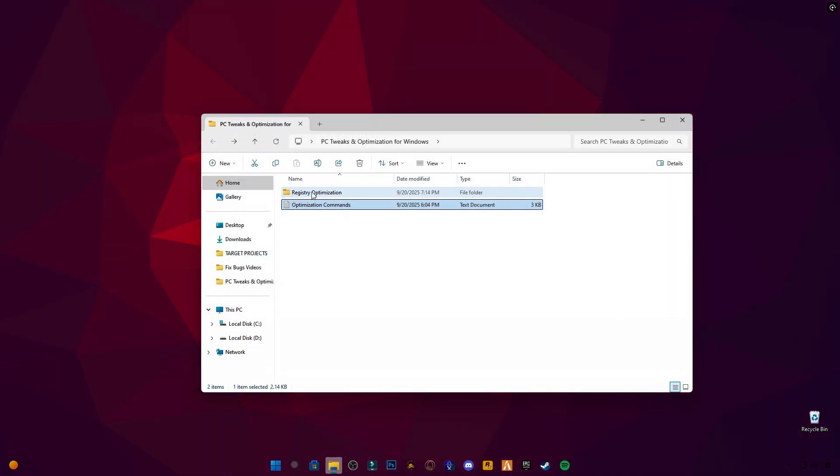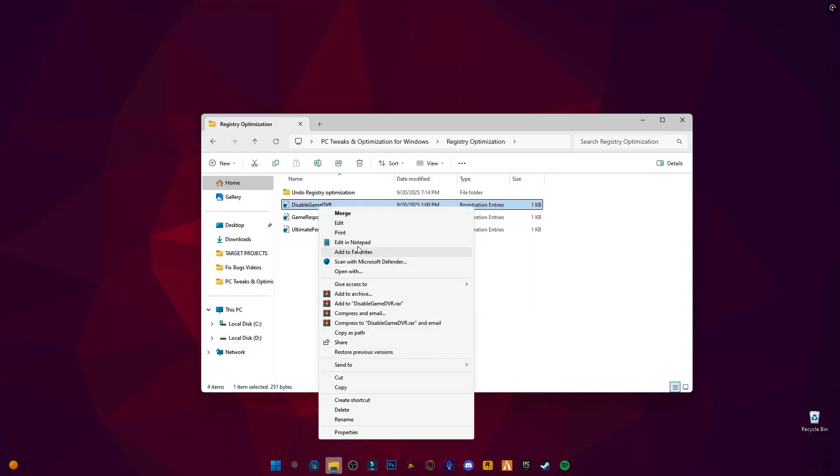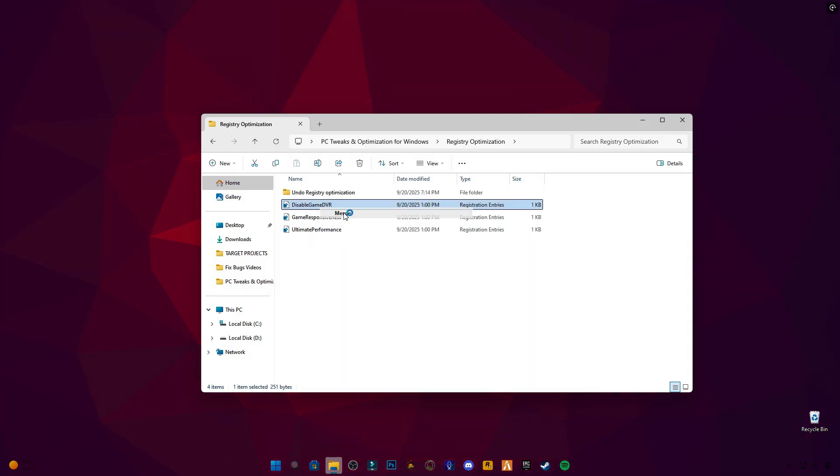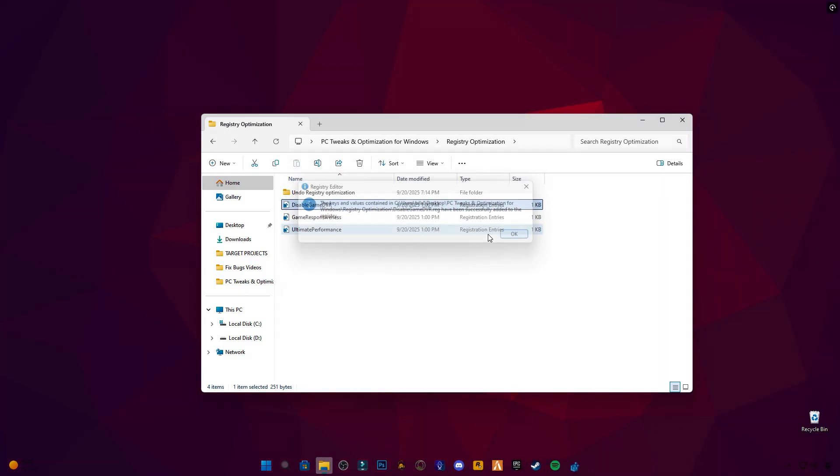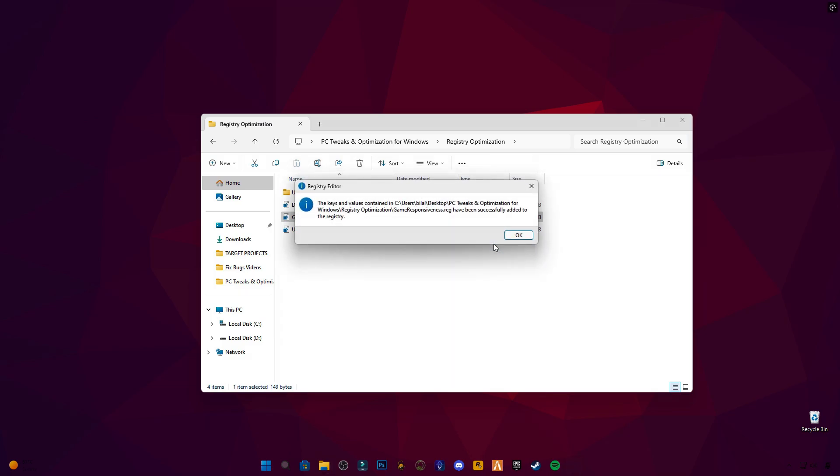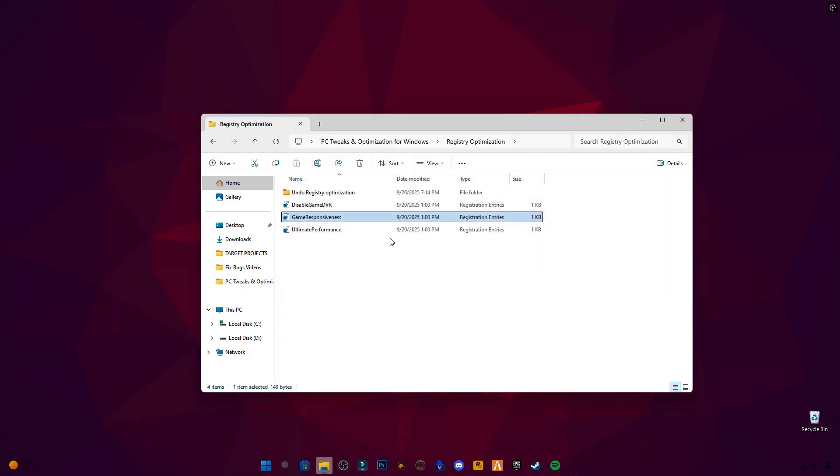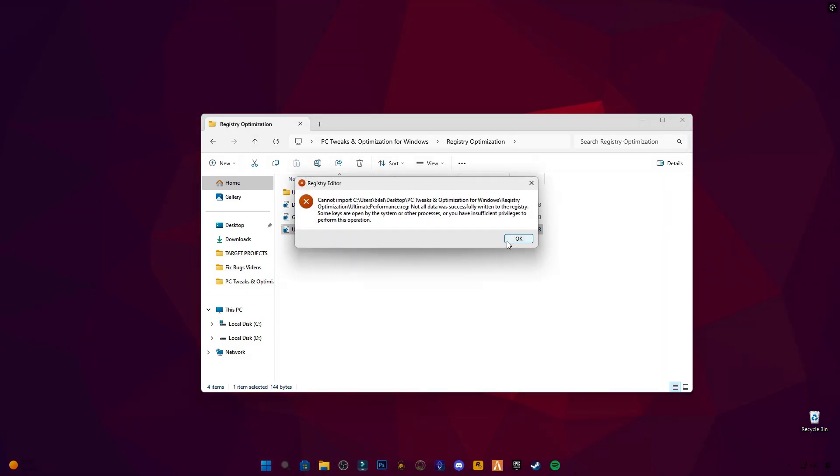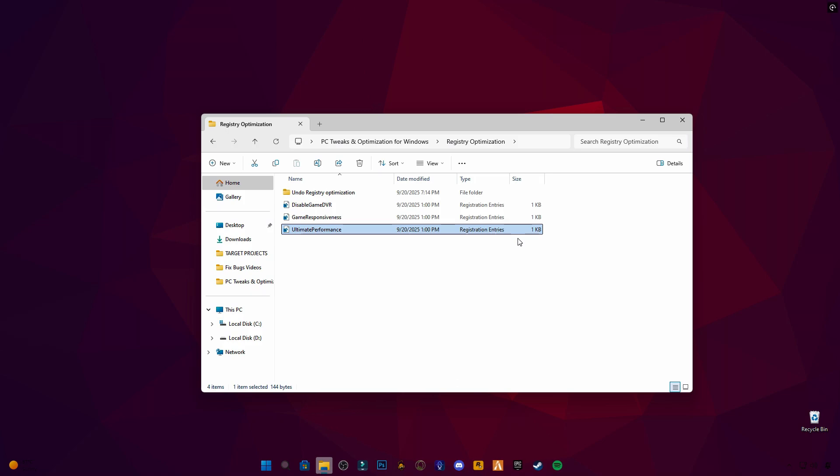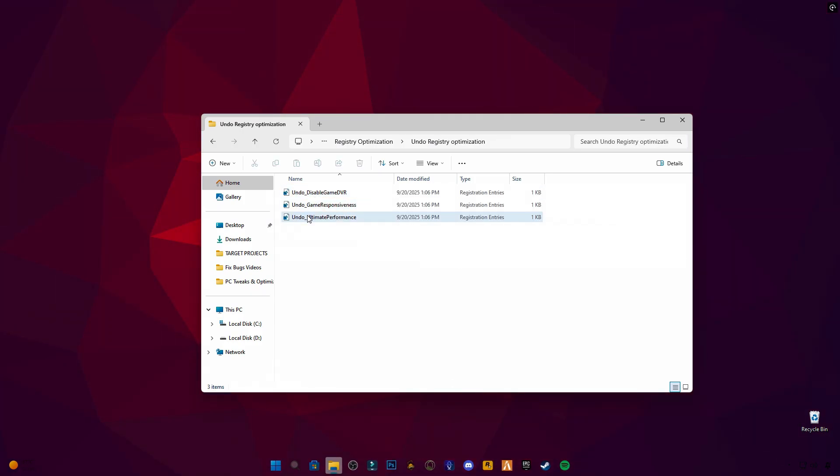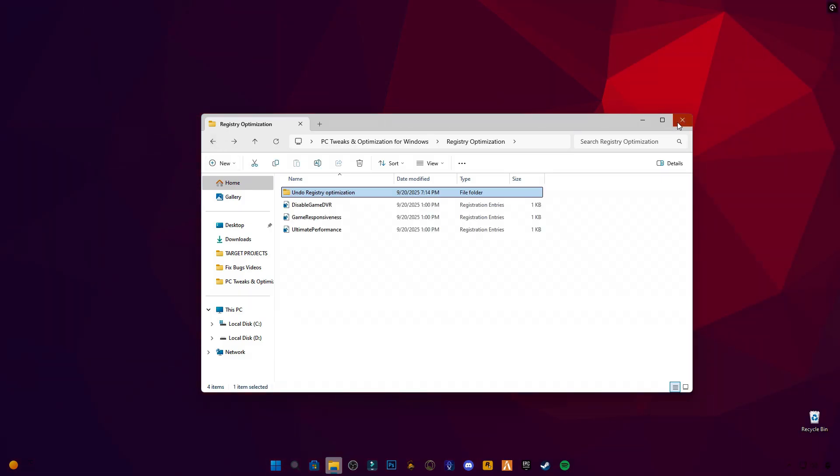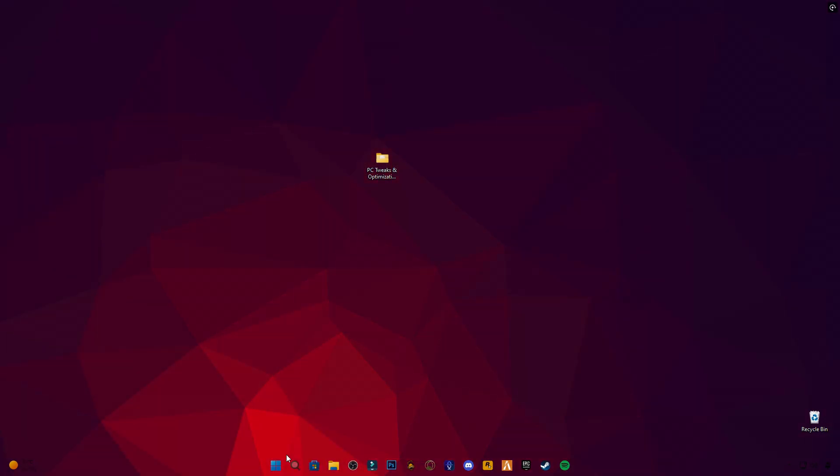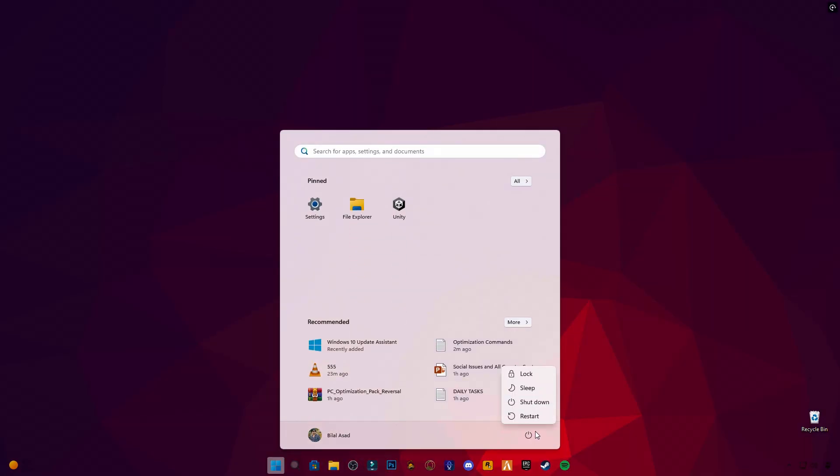Then, apply the registry files, Ultimate Performance, Disable Game DVR, and Game Responsiveness. Just right-click and merge each file, then restart your PC. If you ever want to go back, use the Undo files included. Install everything, and restart your PC.